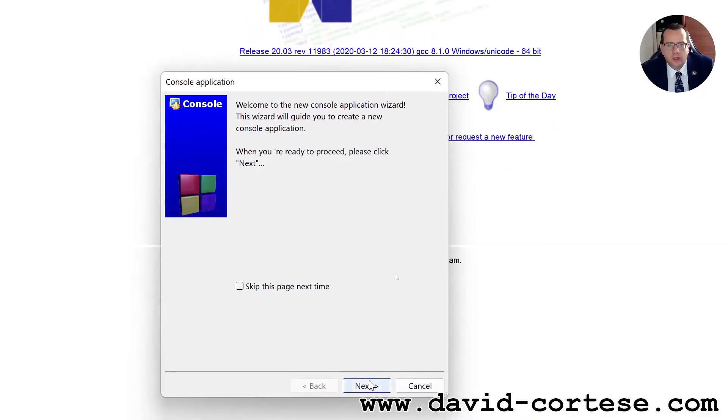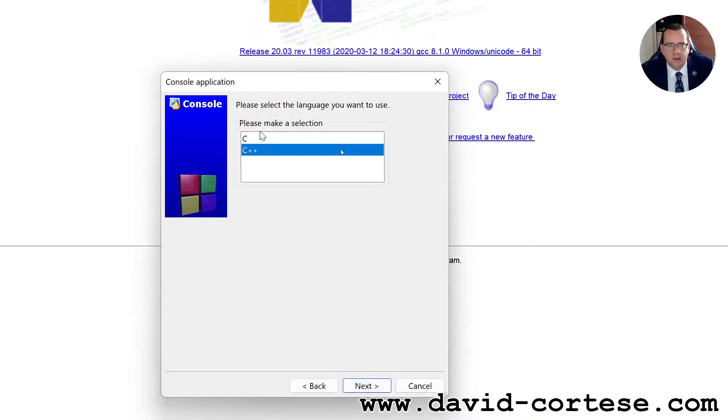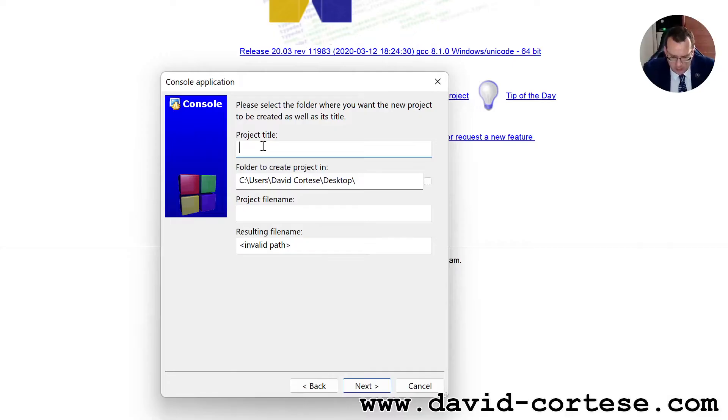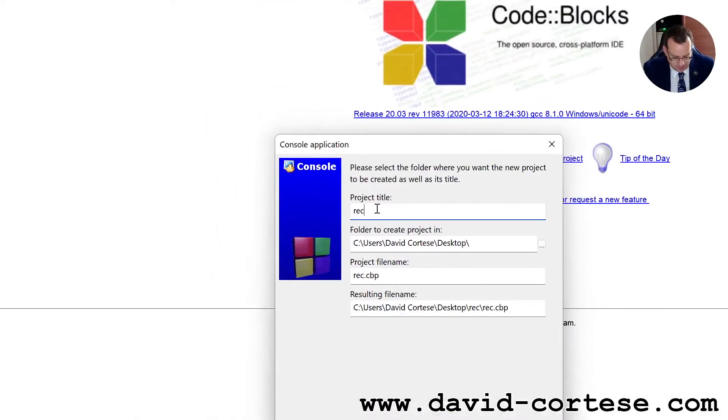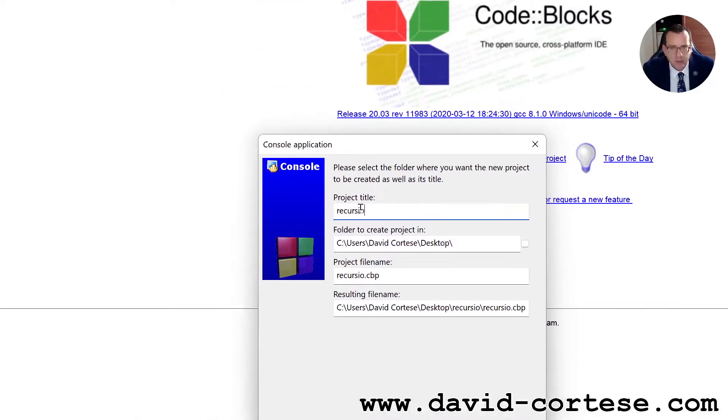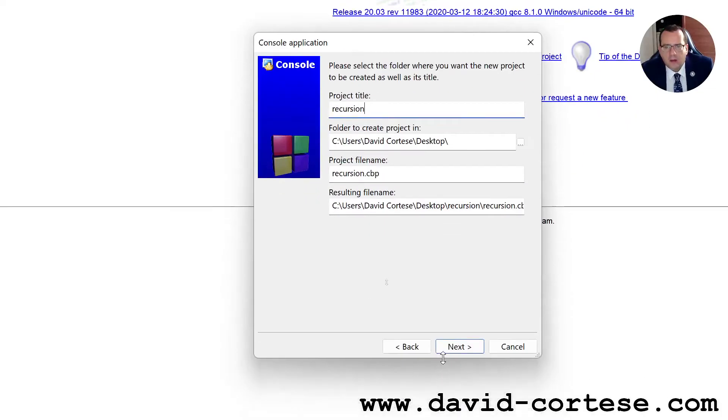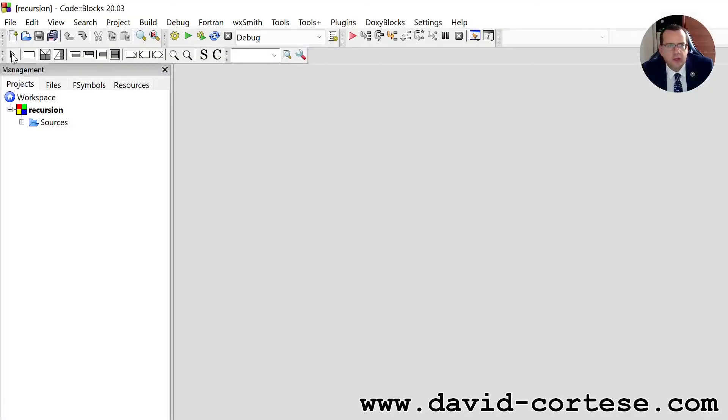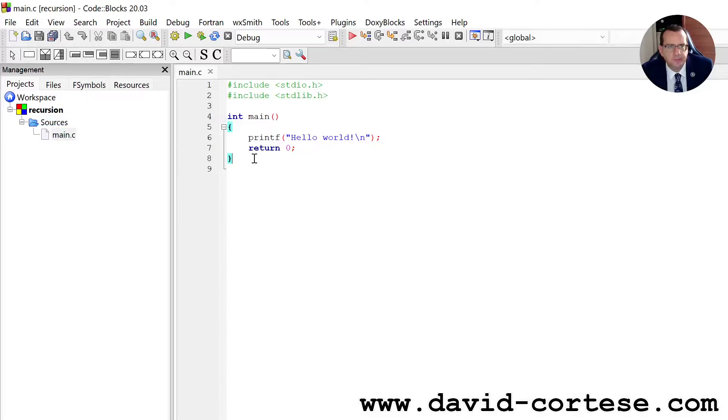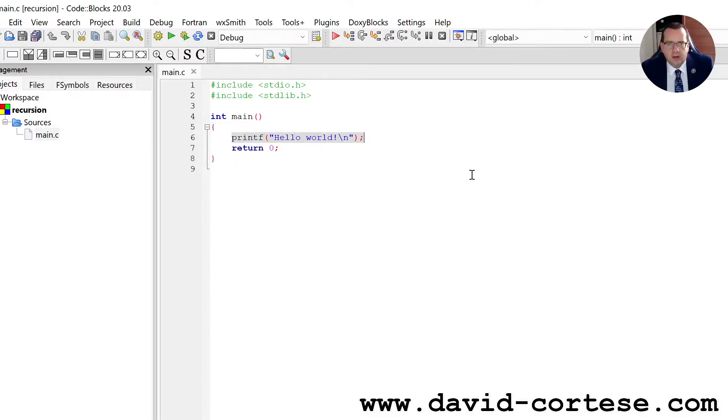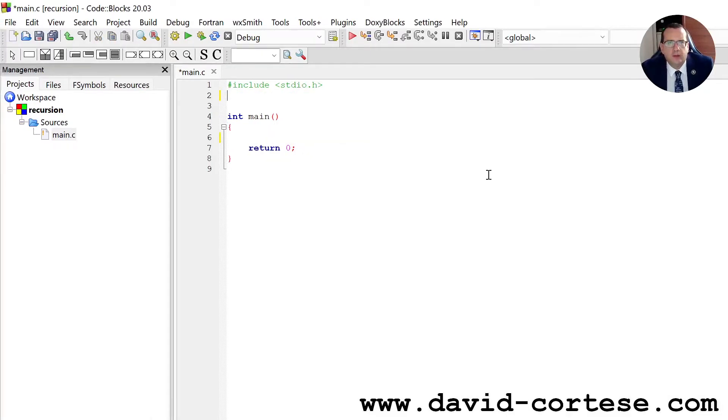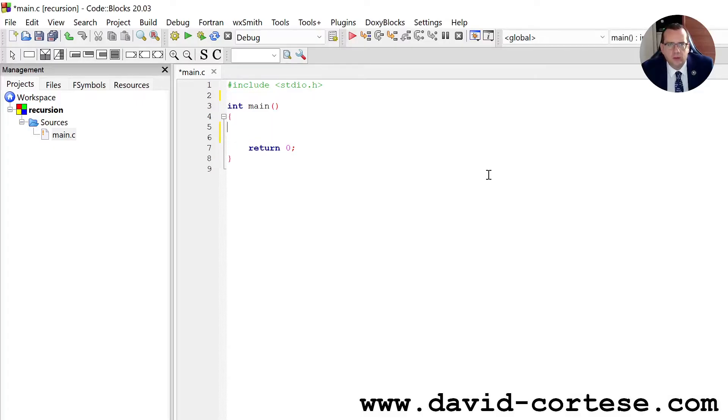Code Blocks is an open source cross platform IDE. You can download it for free. So let's click here, create a new project, console application. We need to click Next. It's a C project. Project title, we can call it simply recursion. Next. We use the GNU GCC compiler. Finish. We can click here main.c. We can delete this hello world. We can delete also the standard library because we do not use it. So let's start.